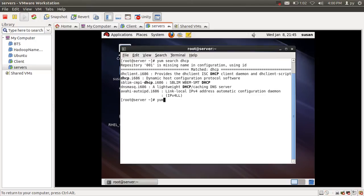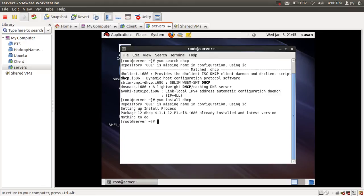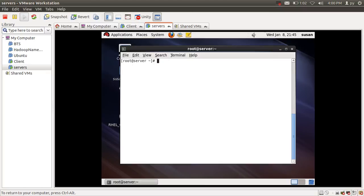I'm going to install the DHCP package using the yum install command. It says that DHCP has already been installed and is at the latest version on my machine, so it doesn't do anything.